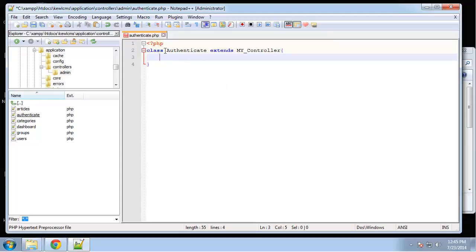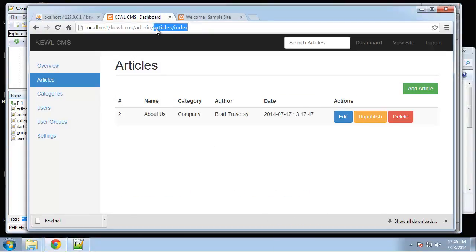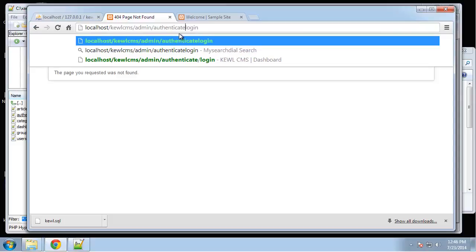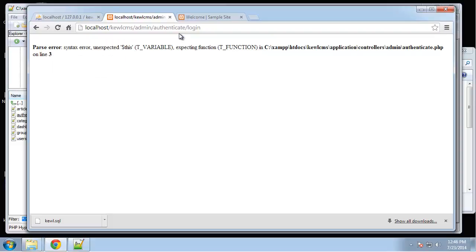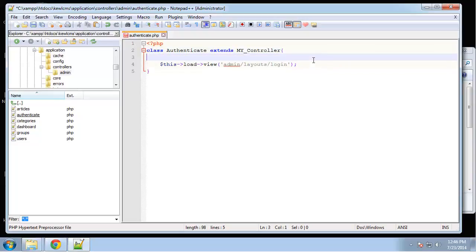Let's first just load the view. We're going to say `$this->load->view` and the view is going to be in the admin folder — layouts/login. If we go to admin/login, it actually needs to be authenticate/login because we need the controller name, but we can create routes to make the URL shorter. We didn't create the actual function yet, so let's say `public function login`.